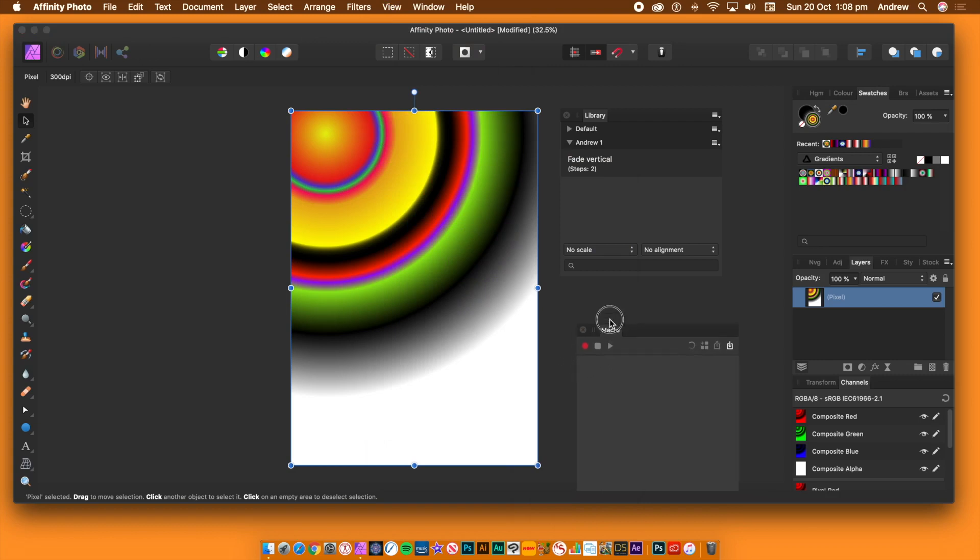I'm going to use a gradient. I could be using an image, text, etc. Go to the macro panel, click the red record button at the top of the panel.